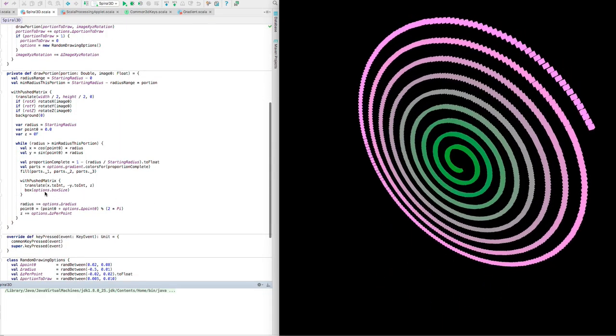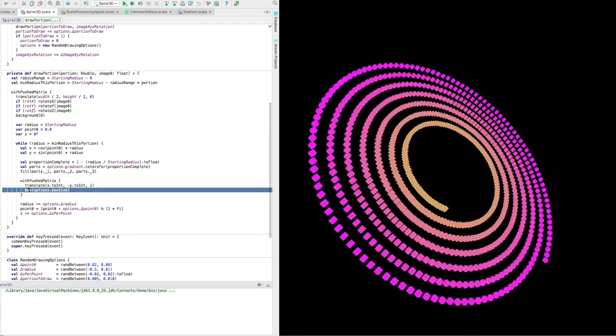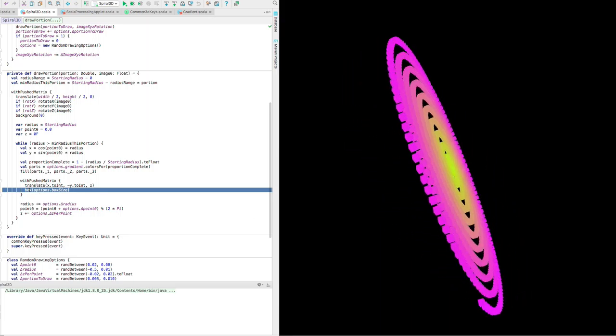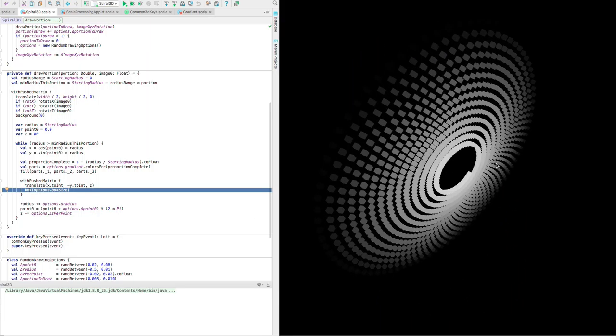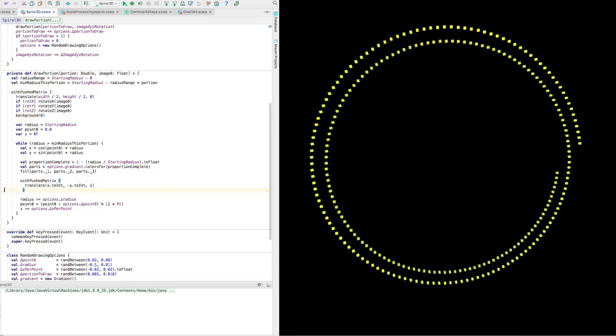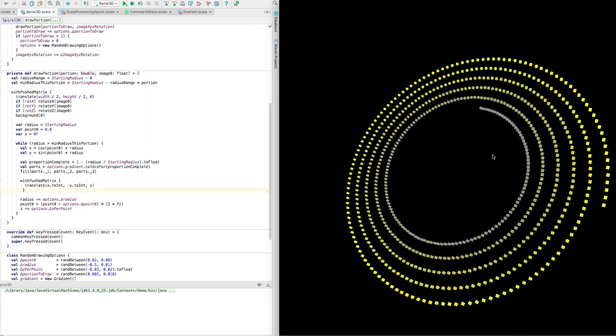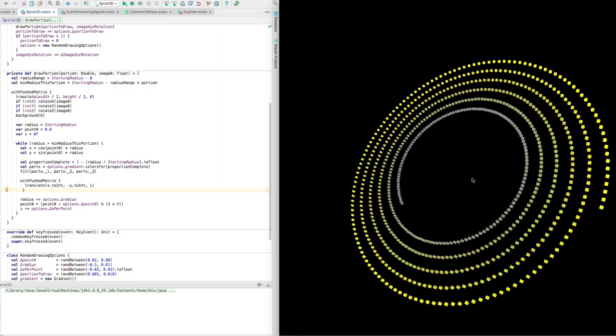Let me just pause this for a second. You can see that these spirals are made up of these boxes, these cubes, and they're each drawn separately.